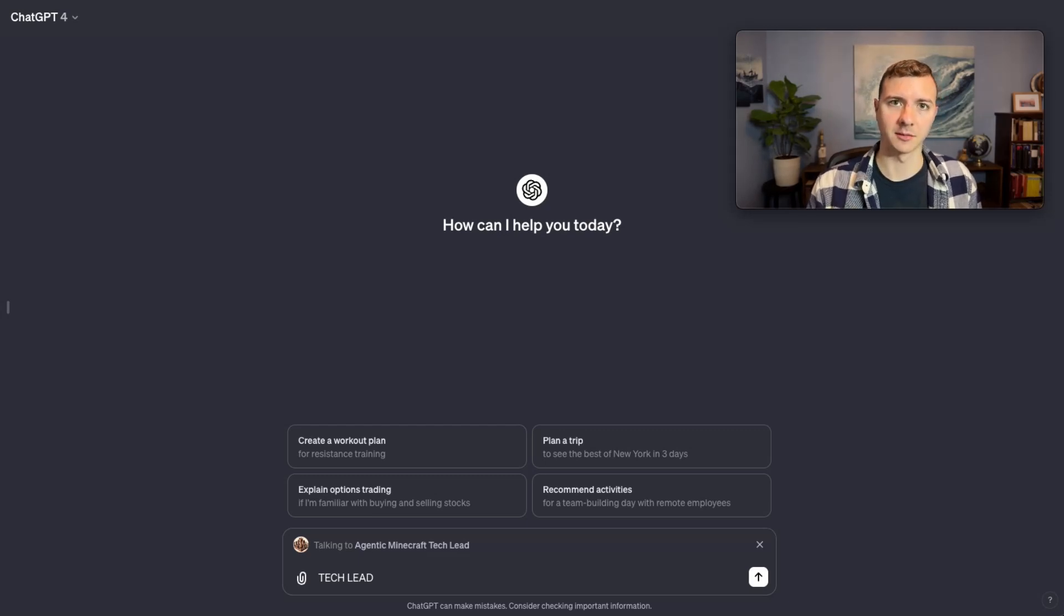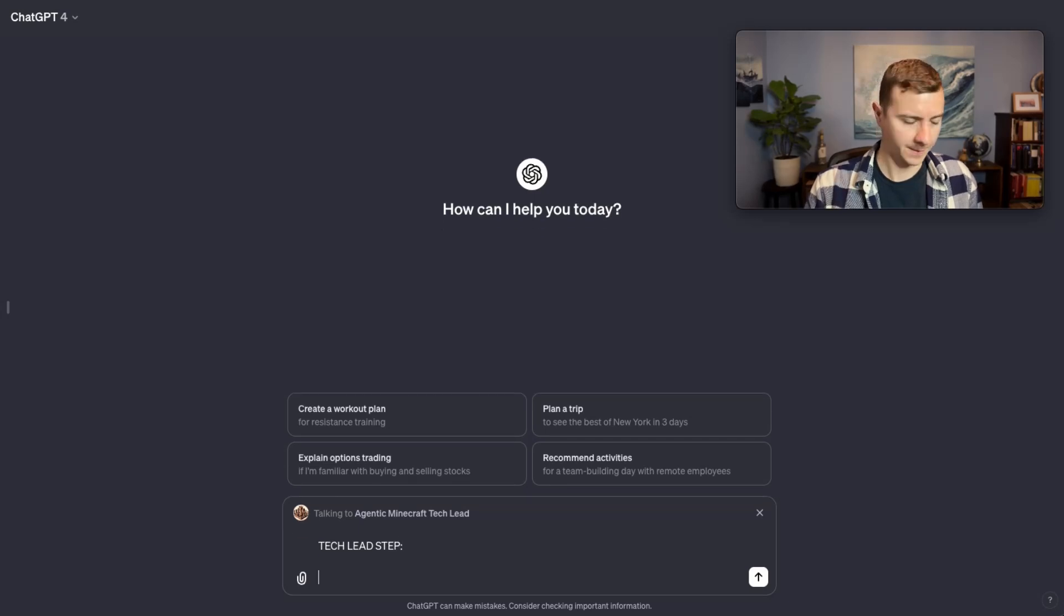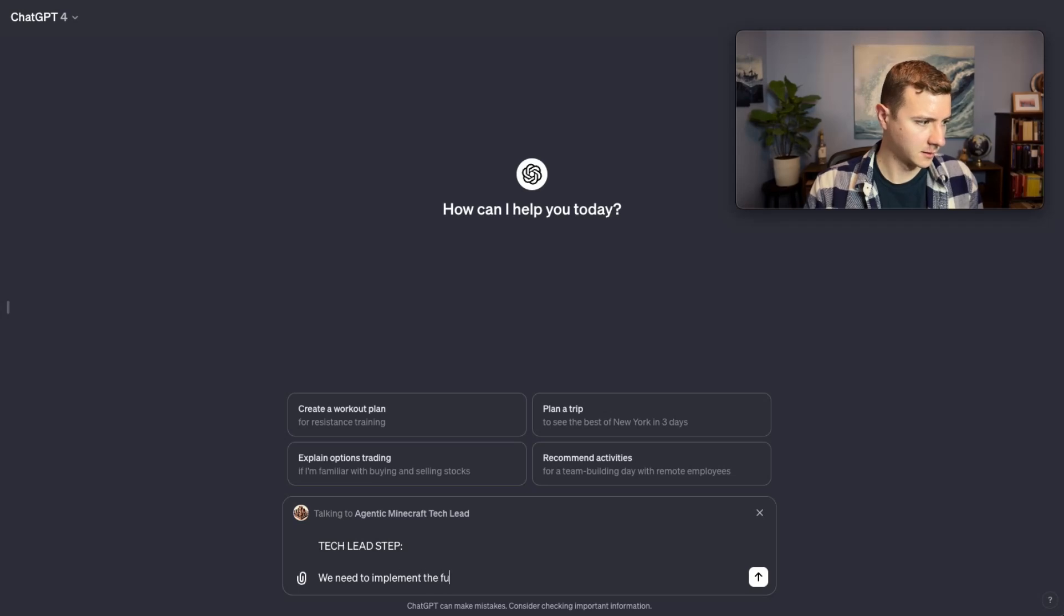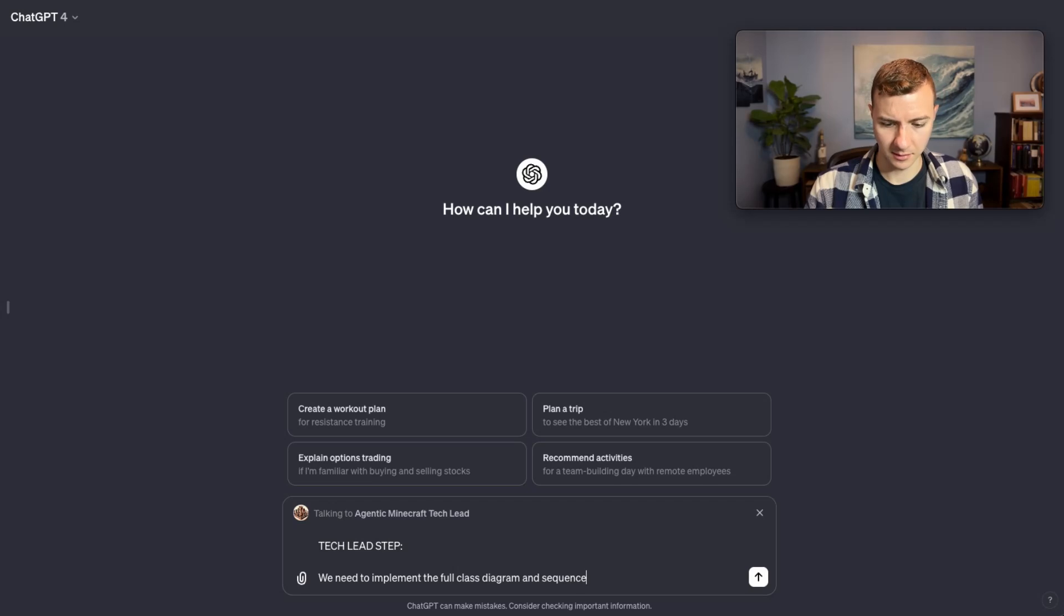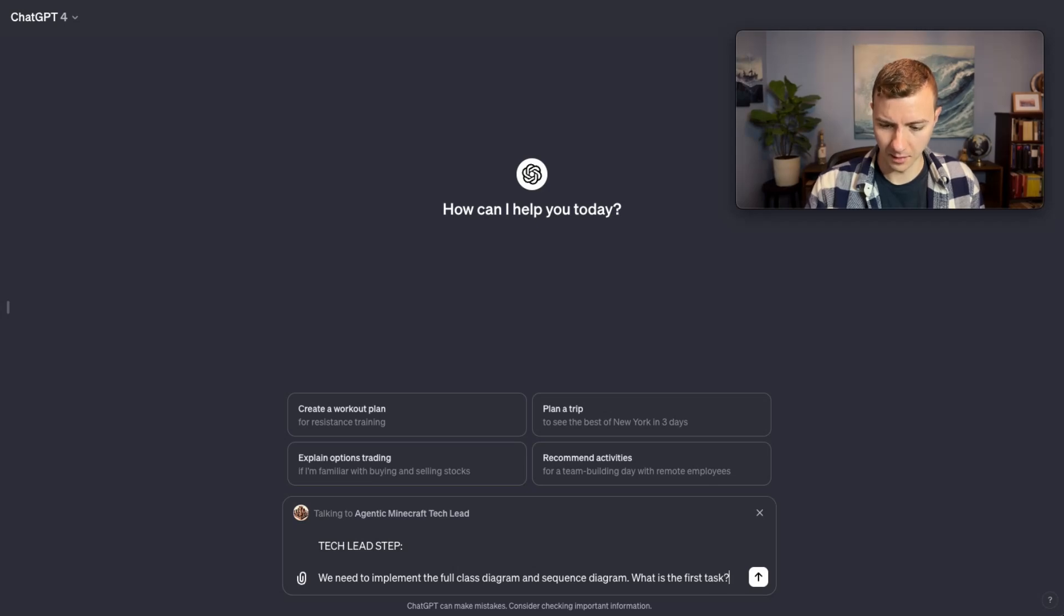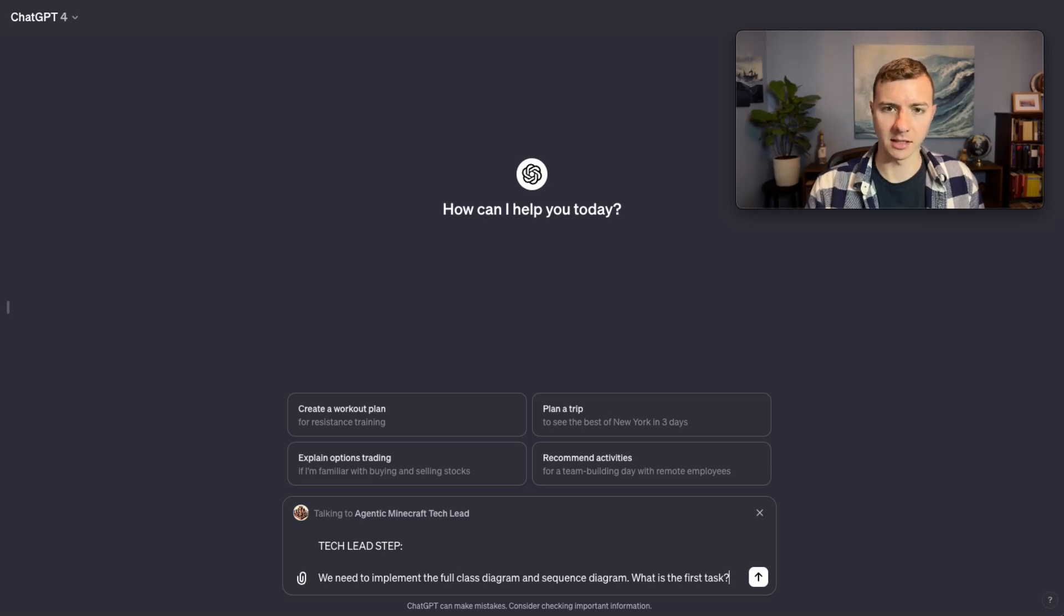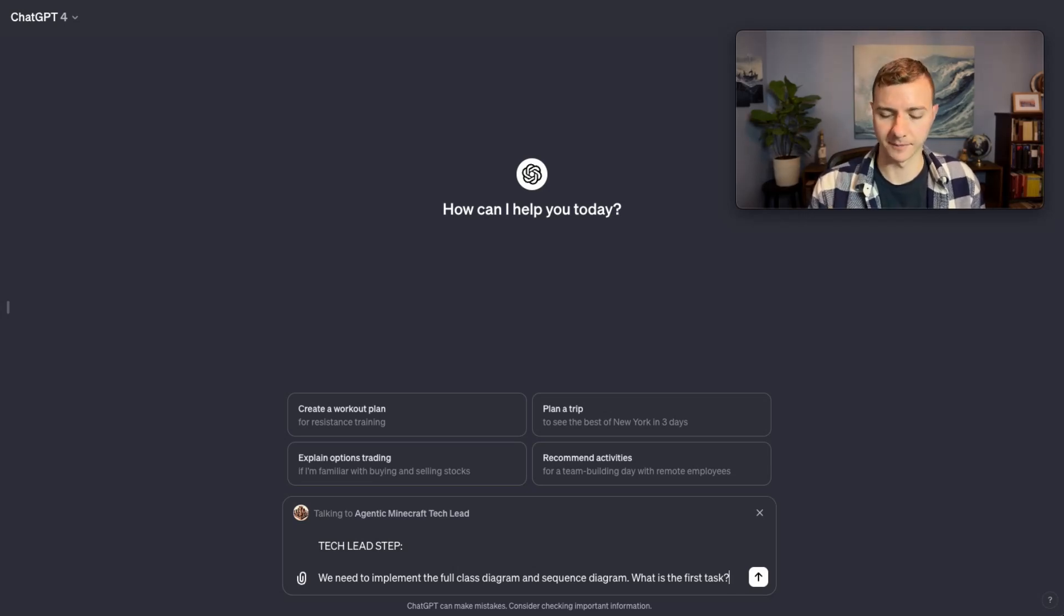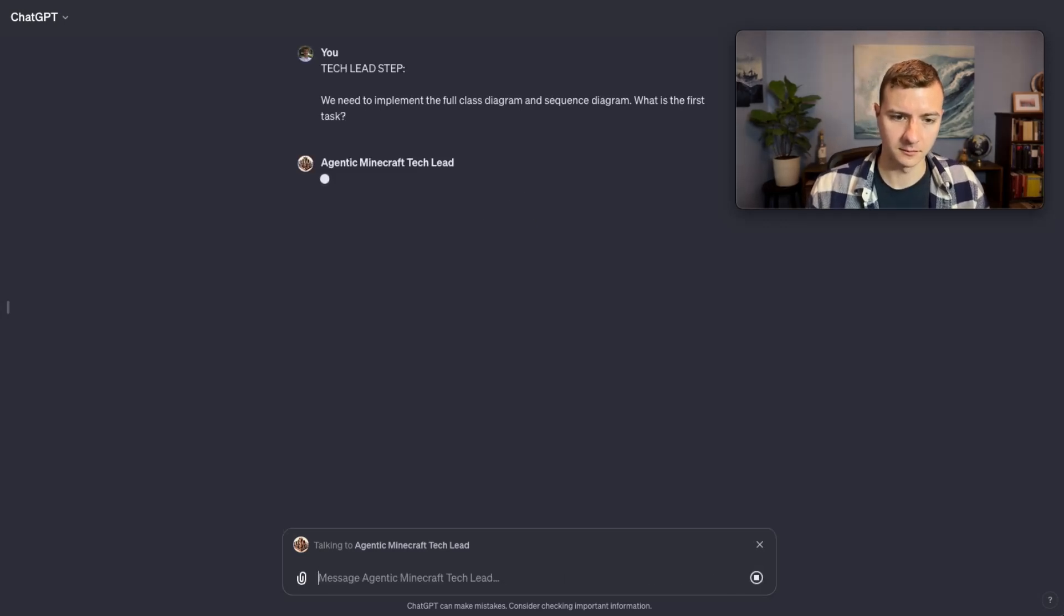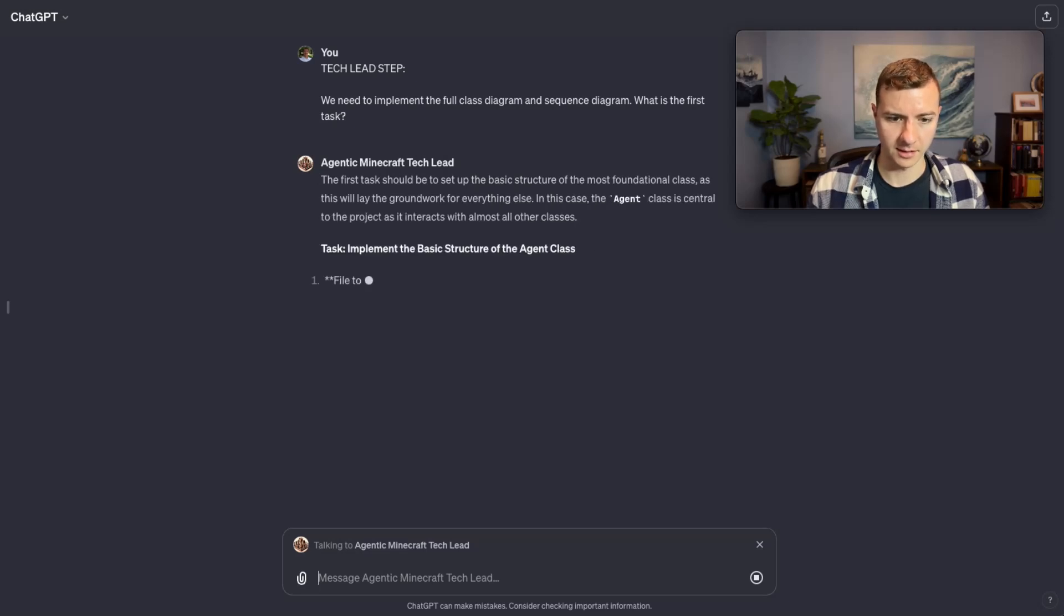So tech lead step, and then the first question I'm going to ask is: we need to implement the full class diagram and sequence diagram, what is the first task? These are diagrams that I've already provided to each of these GPTs, and basically that's the software design.